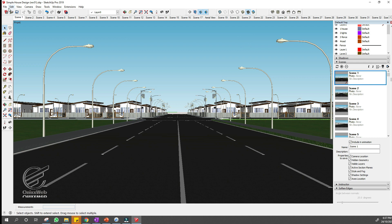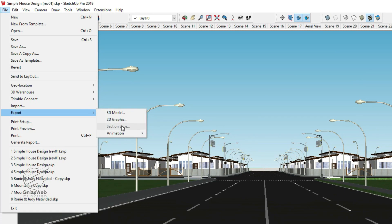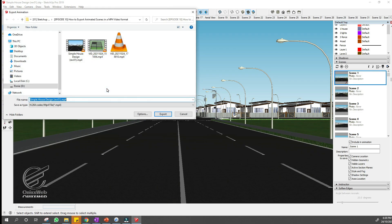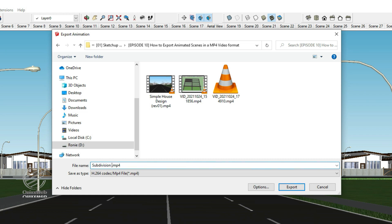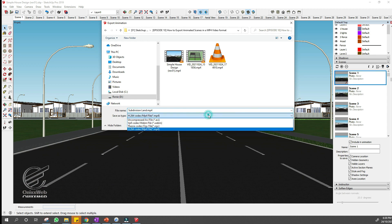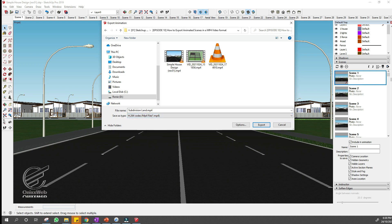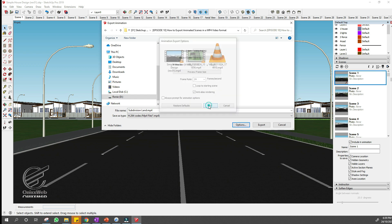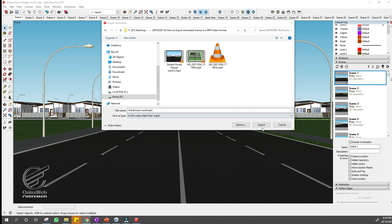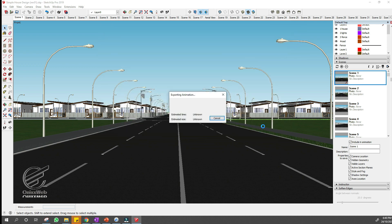Now, once everything is ready, we can export the animation to a video file such as .mp4, which plays on most devices. To export into a video file, select the File menu, Export, then go to Animation and select Video. The Export Animation dialog box appears. Navigate to the place where you want to save your video file. Type a name for the file in the File Name text box. Select a file format from the Save As Type drop-down list — for this sample, let us choose the .mp4 format. Click Options to open the Export Options dialog box, where you can set the resolution, aspect ratio, frame size, frame rate, and more. After you finish setting your options, click OK in the Export Options dialog box. Click Export and SketchUp renders your animation as a video file.